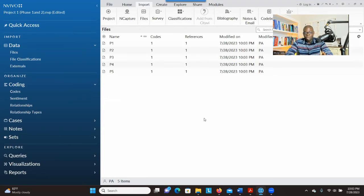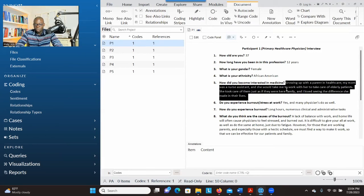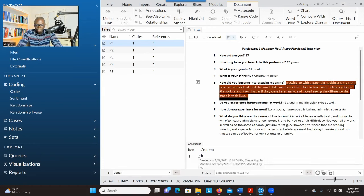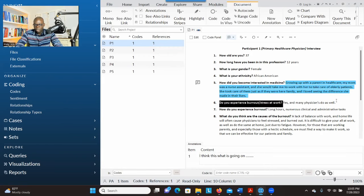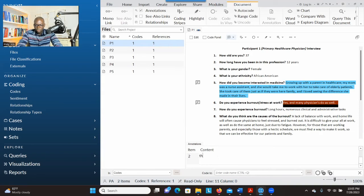The first step is to familiarize yourself with the data, so go through each file. If you want to take notes, you can select the text you want to write about, right-click, and go to New Annotation. You can then start typing your thoughts about what is going on. This annotation function is useful while in the first stage — thinking through the data, reflecting, and making sure you understand what a participant is saying.